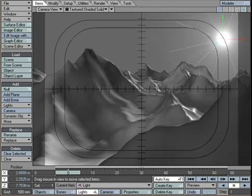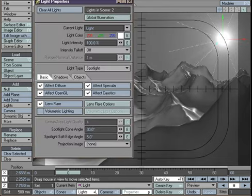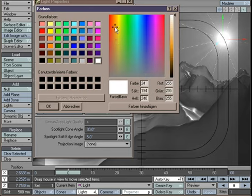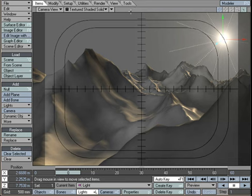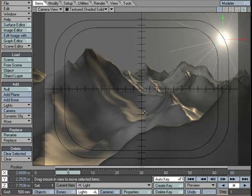We forgot the light color — let's put it to a light orange touch. That's pretty much all we need. Now let's hit F9 and render to see the result.